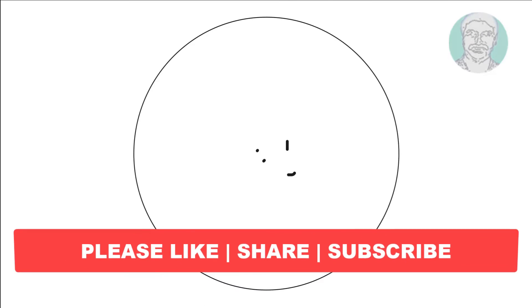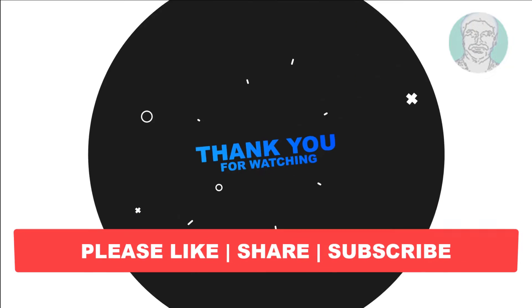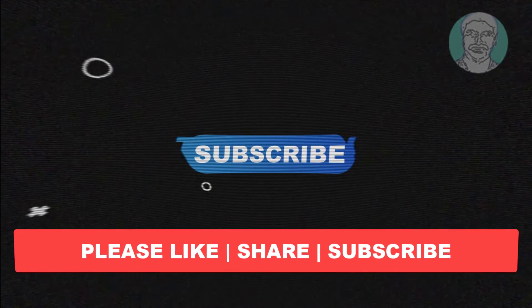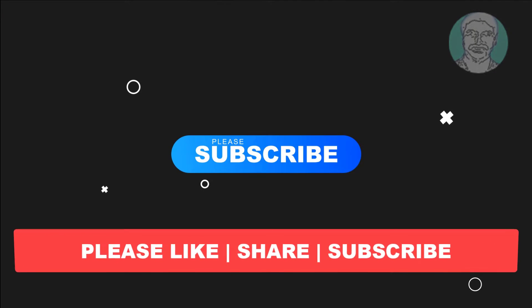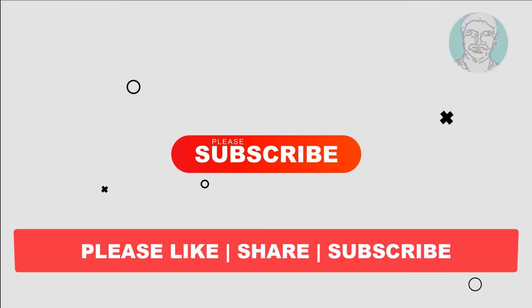I hope this video tutorial helps you. Please like, share and subscribe. Thank you very much, see you next video.